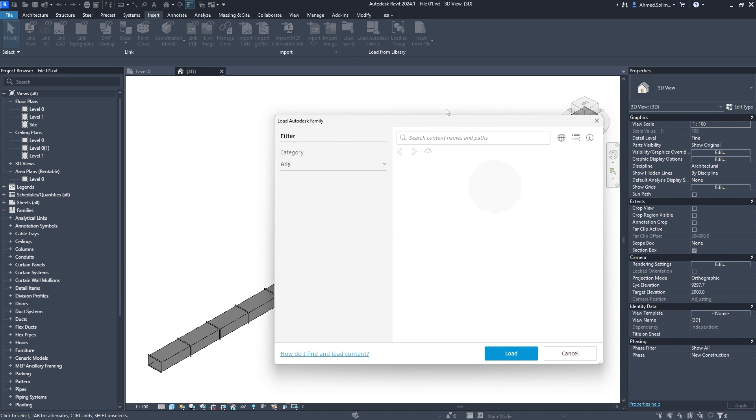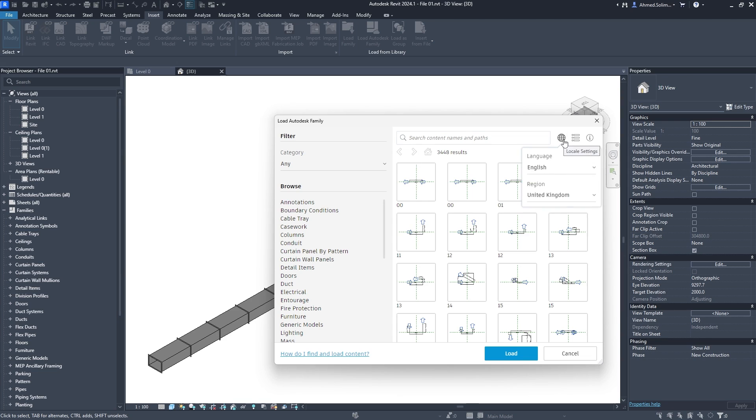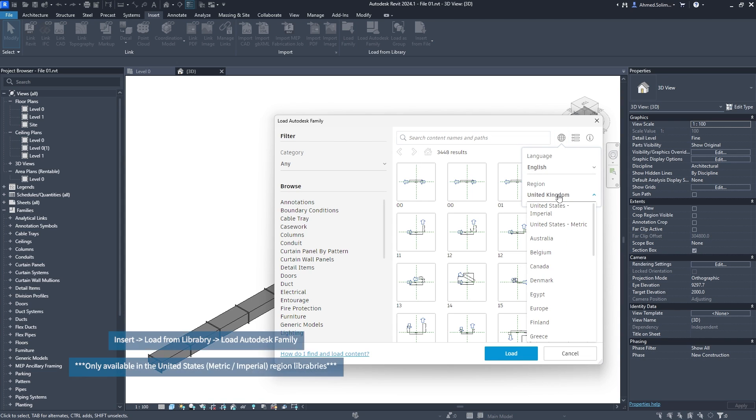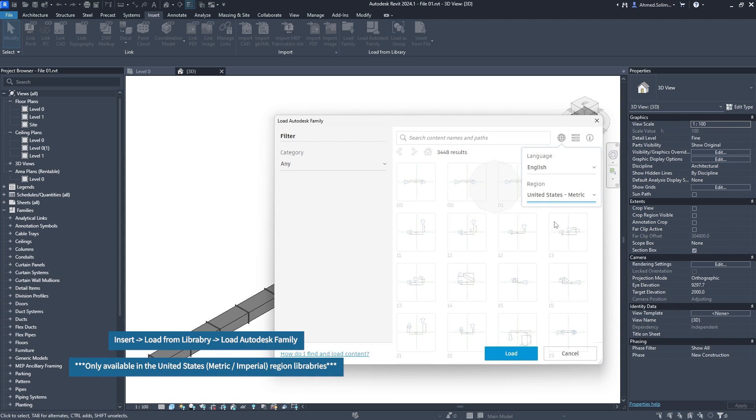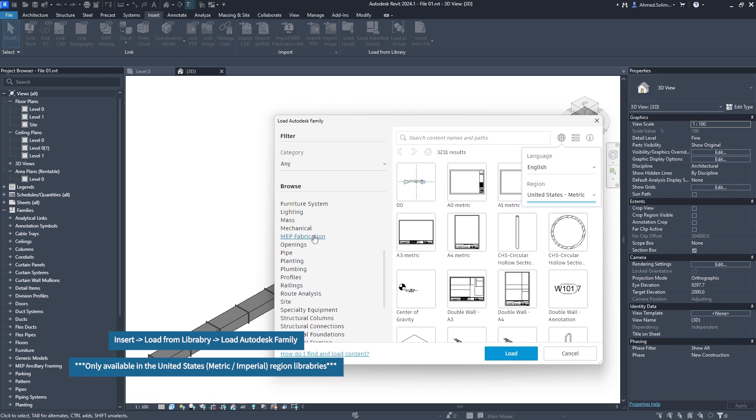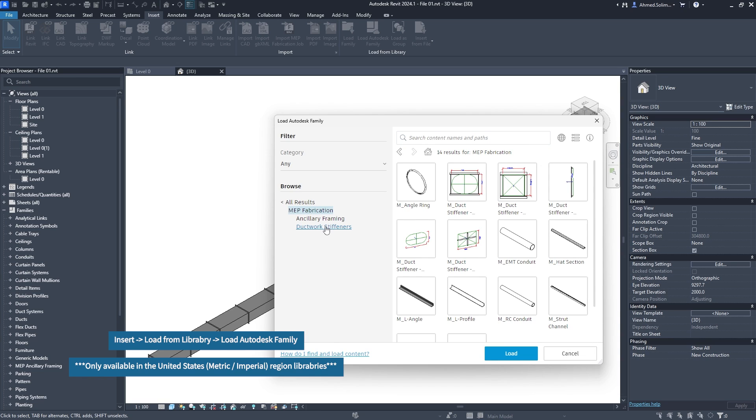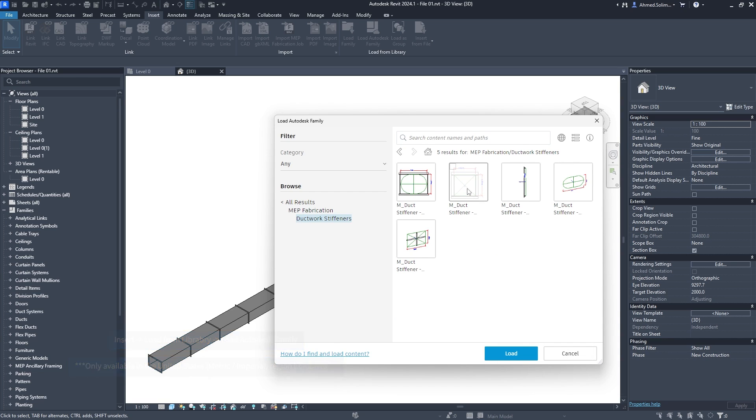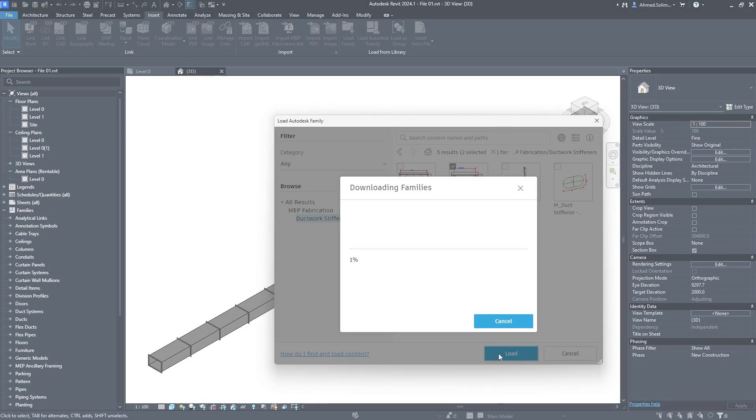The MEP families have seen additional elements. The 2024.1 update has received two out-of-the-box new duct stiffener members that can be accessed from the Load Autodesk Family icon under the Insert tab.